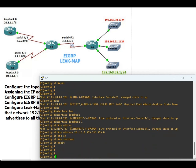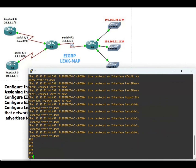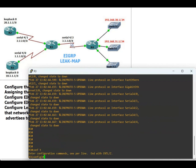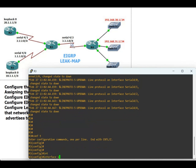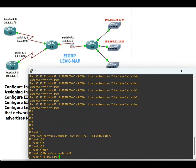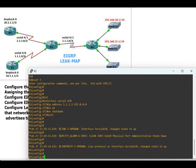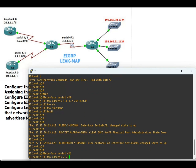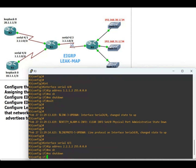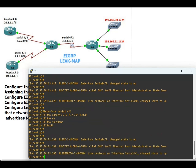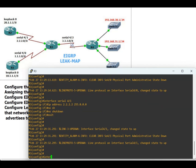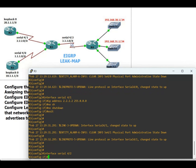Now configuring the IP address on Router 3. Router 3 has three serial interfaces — no loopback, no fast ethernet. Interface serial 4/0, IP address 1.1.1.2 255.0.0.0, no shutdown, exit. Interface serial 4/1, and interface serial 4/2, IP address 3.3.3.1 255.0.0.0, no shutdown.